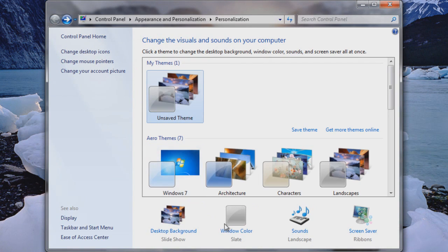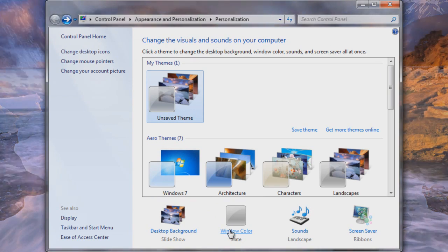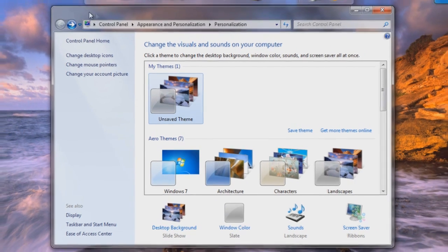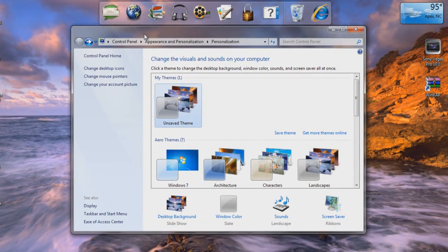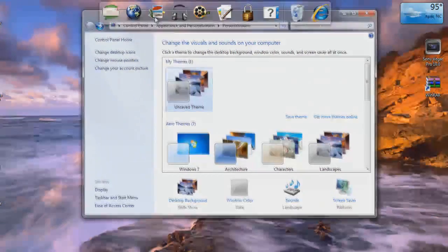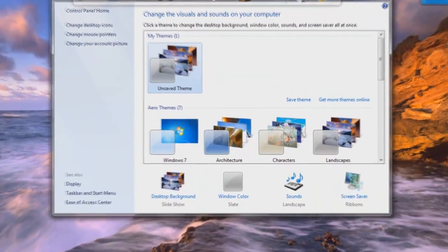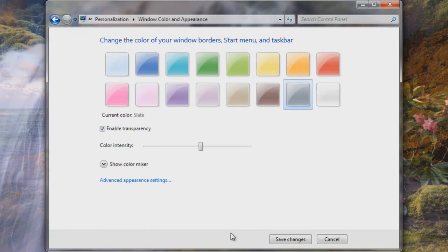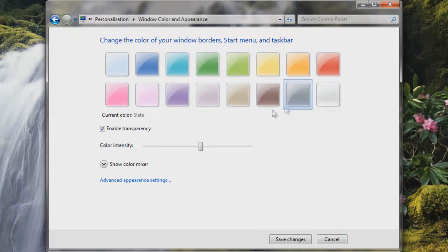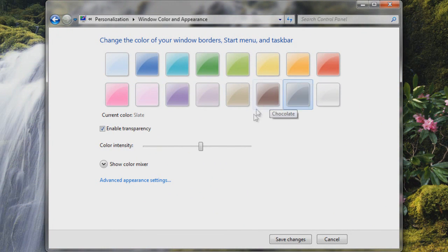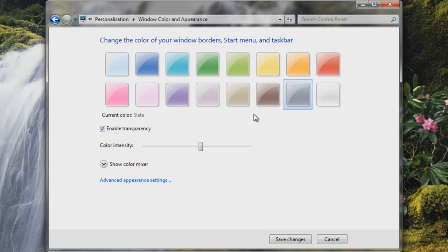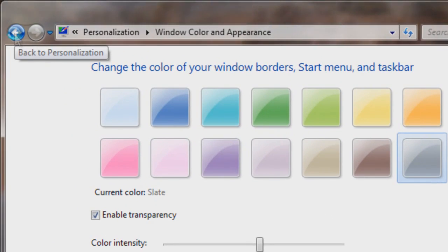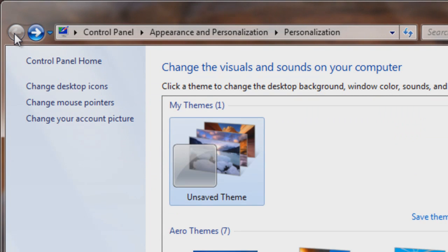Another thing is the window color, which is this top part of the window. You can change the color by just clicking Window Color and choosing whatever color you want - Clear, Slate, Frost. I haven't really messed with it much. I think Frost looks pretty good but it doesn't really matter to me that much.